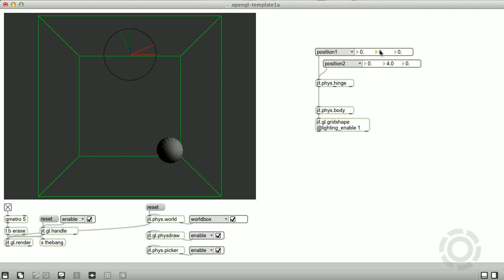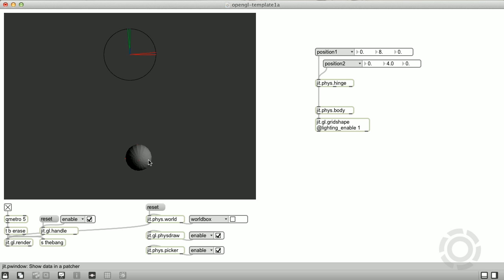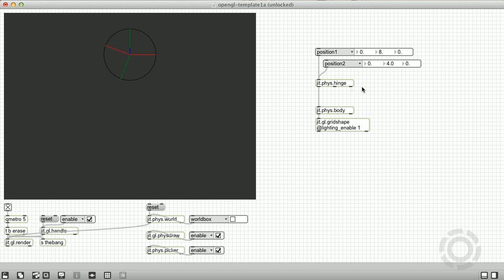We now have a pendulum type motion. The world box attribute limits motion to a defined cube. By setting it to zero, we remove the bounds and allow the rigid object to swing fully.